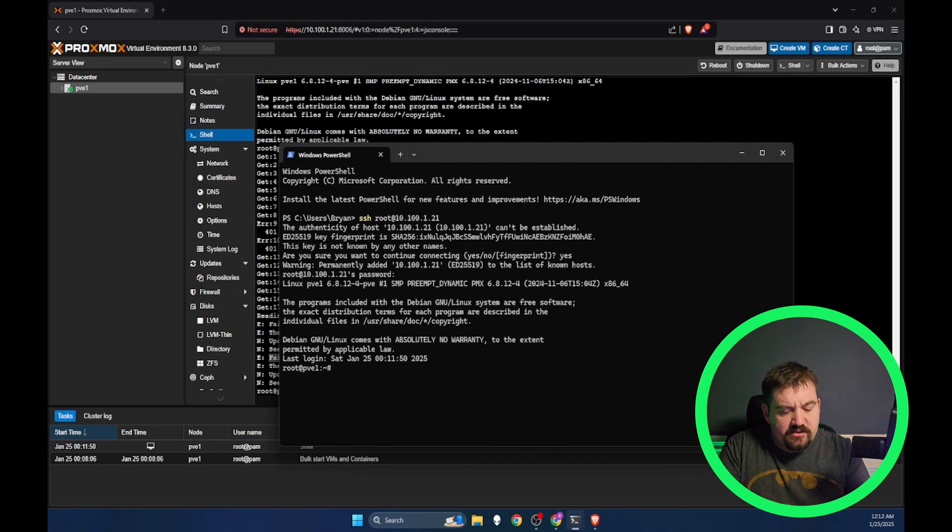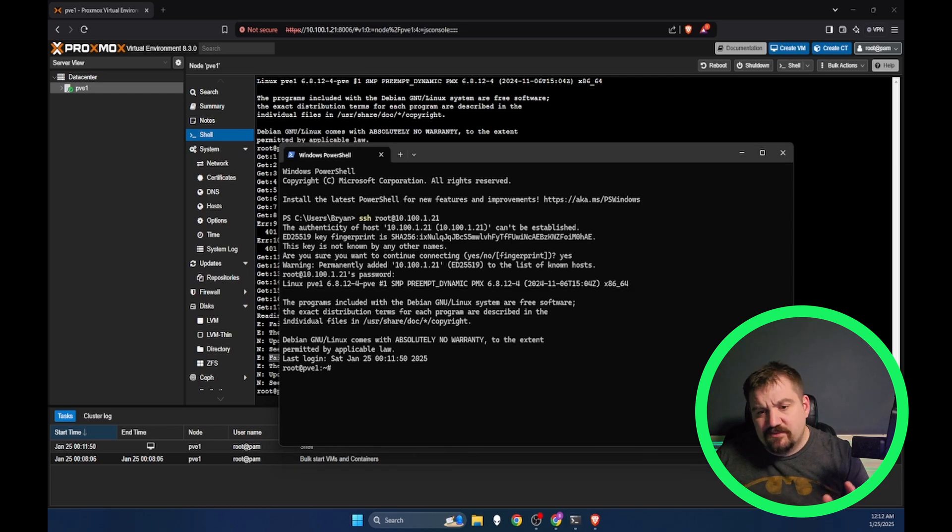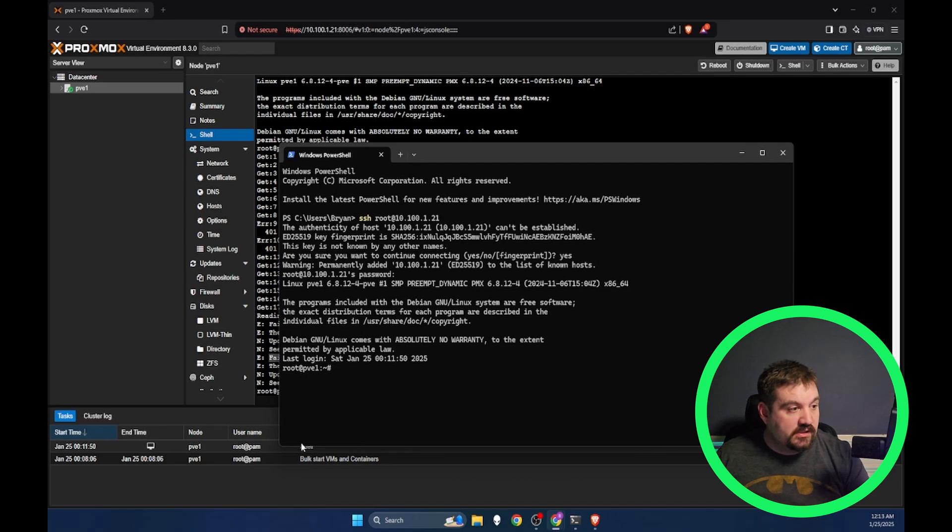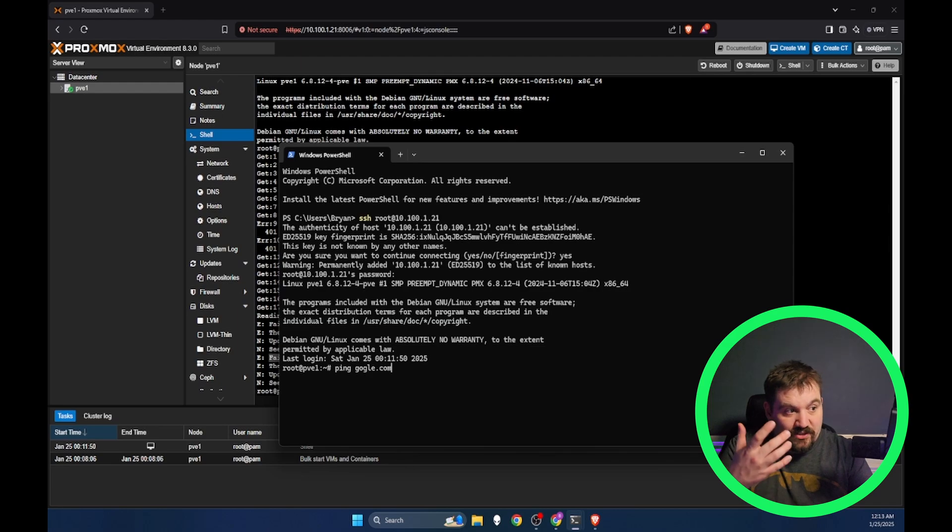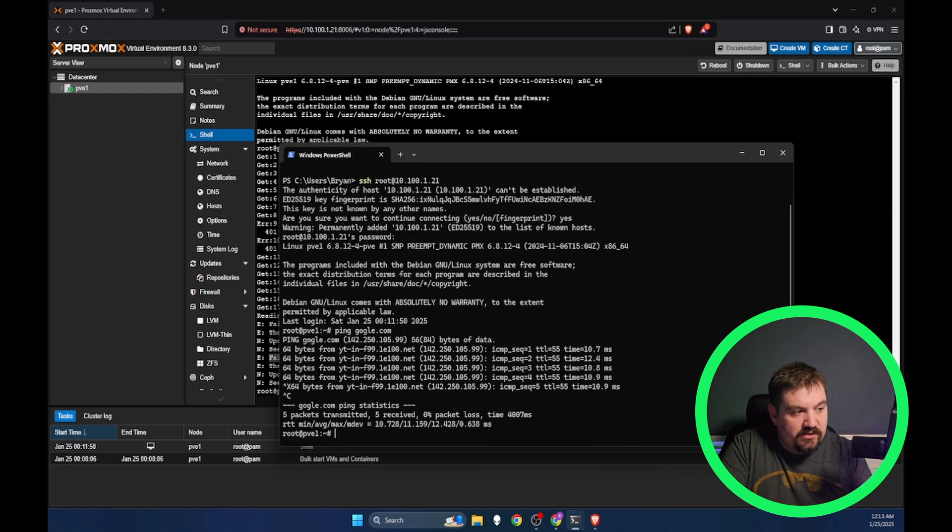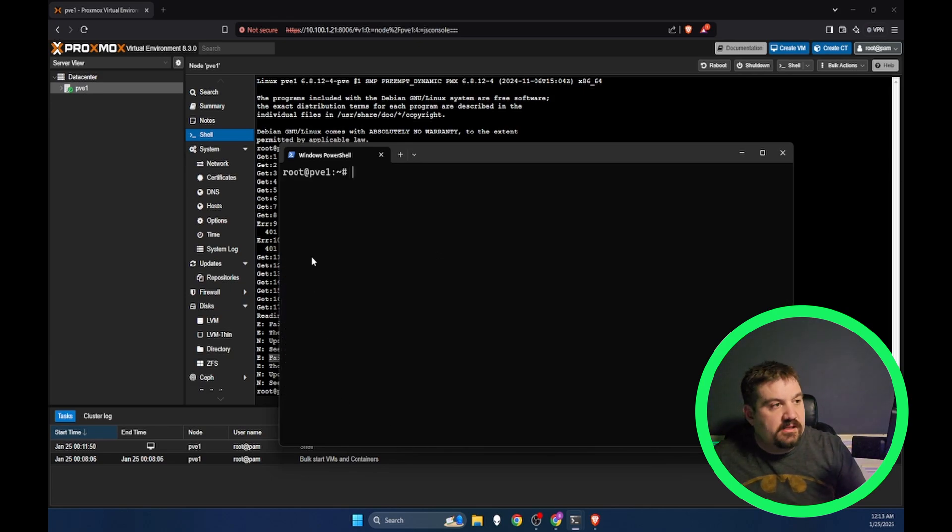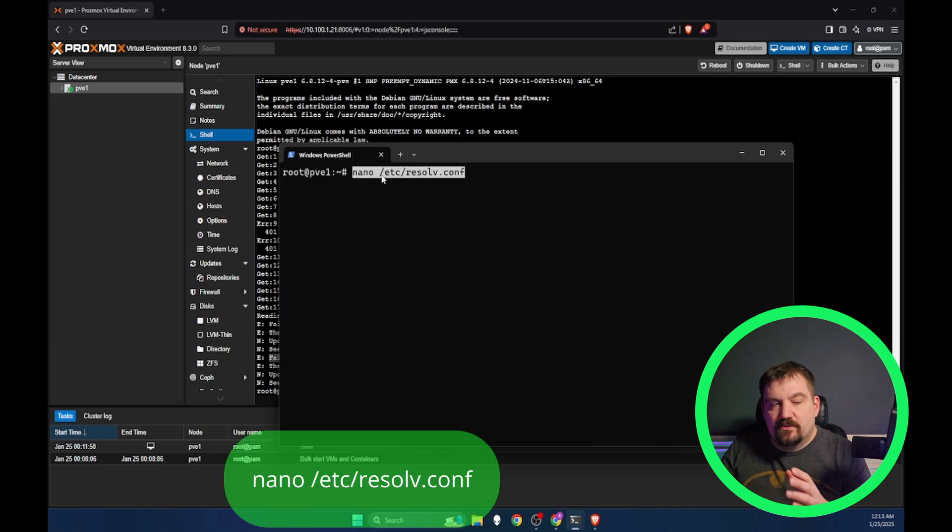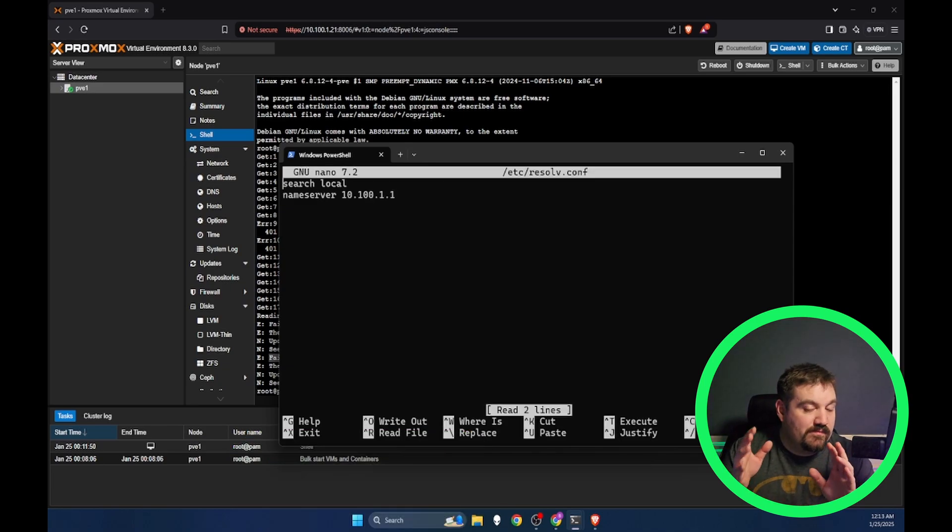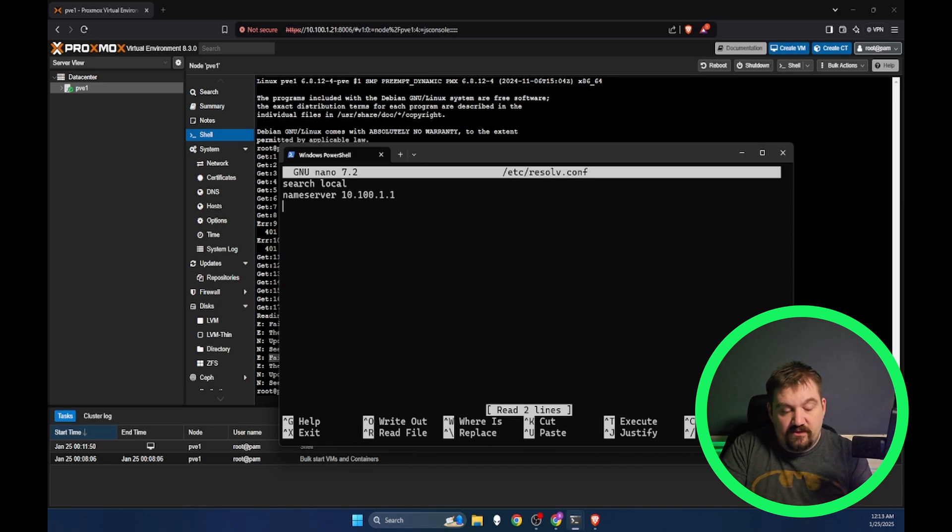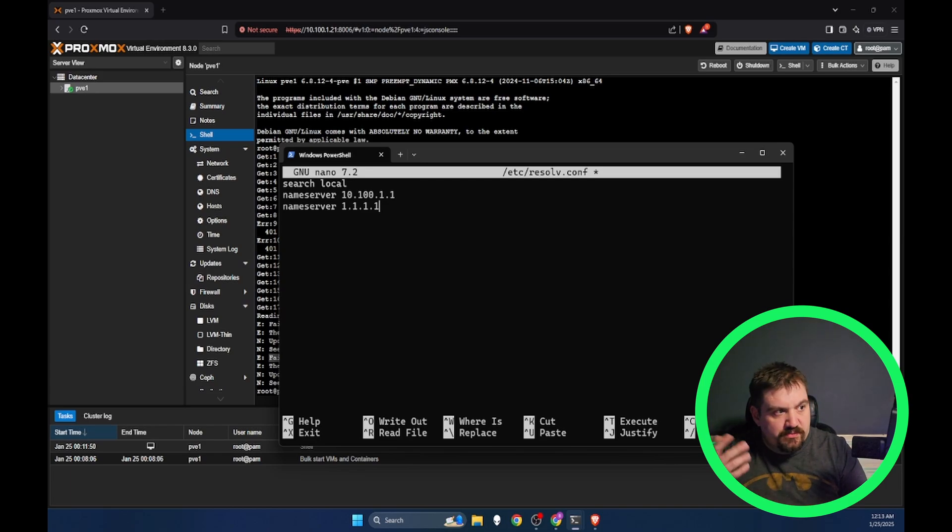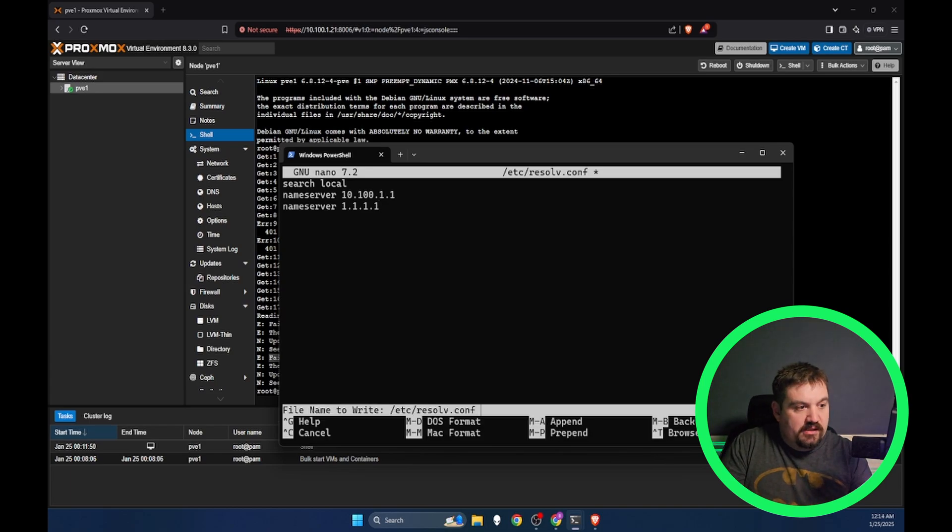One thing that I always do like to do is make sure that I have the correct name server, because most times if you don't have the correct name server, you're not going to be able to download because it's not going to reach the internet. We can just ping Google to make sure that it's getting a reply. We're going to type nano /etc/resolv.conf. We're going to make sure right here that we have a name server that is valid for your network. This is my DHCP server and DNS. I'm also going to put a secondary one, cloudflare's. I'm going to hit control X, Y and enter.